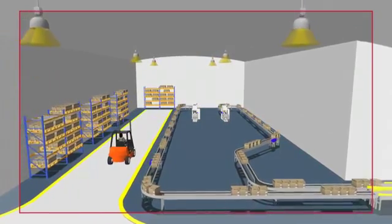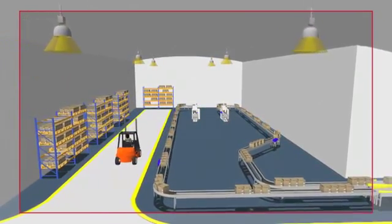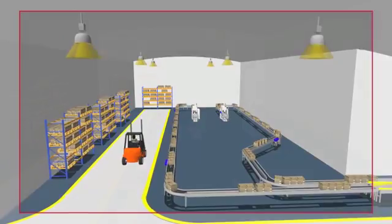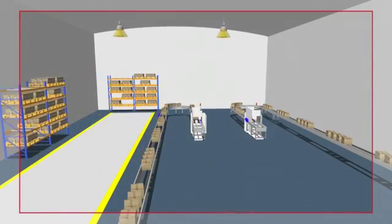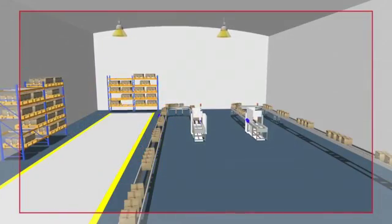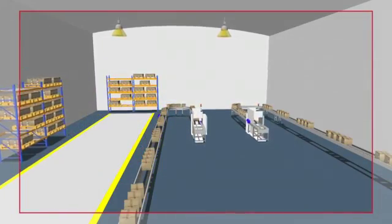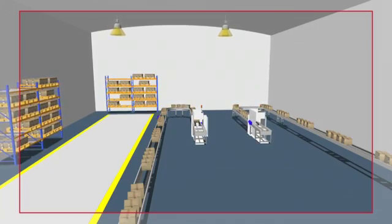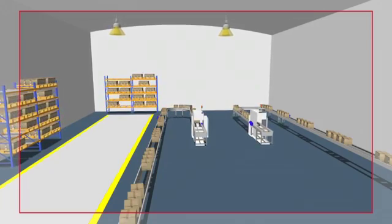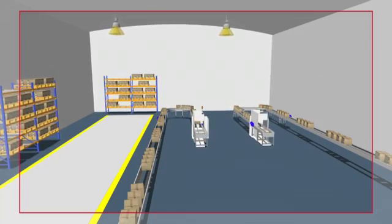We were looking for a way to manage an increase in upstream throughput that required additional capacity of our downstream machines. Our goal was to install a third downstream machine and stay within our plant's footprint.